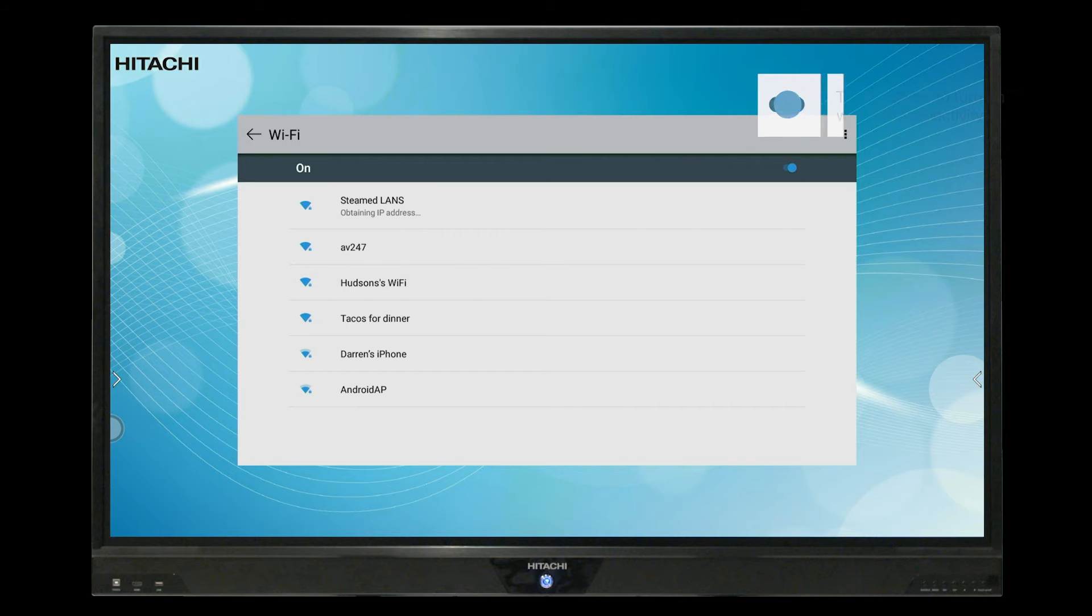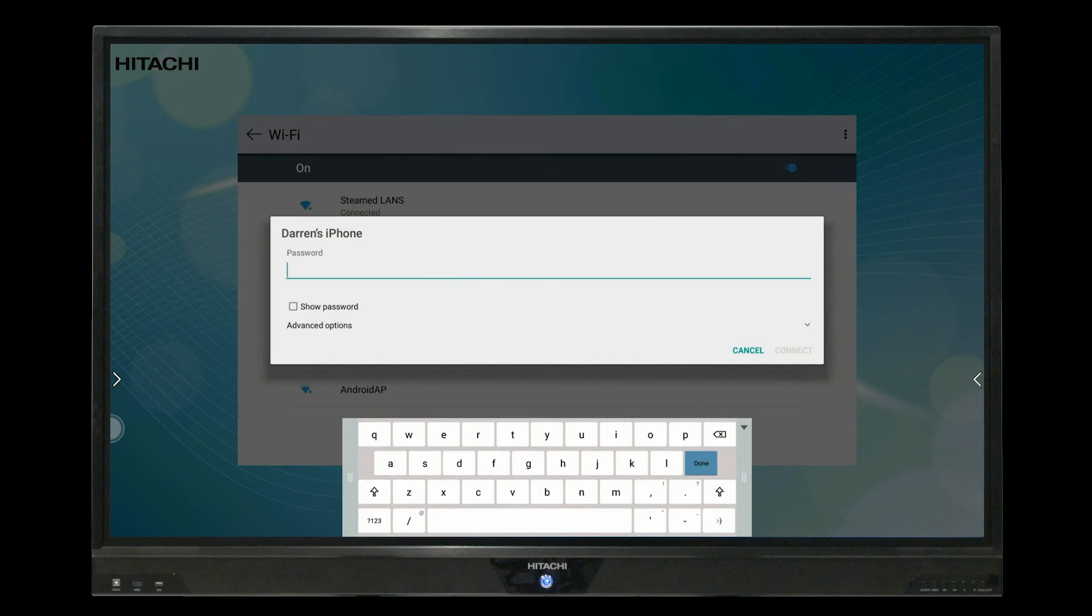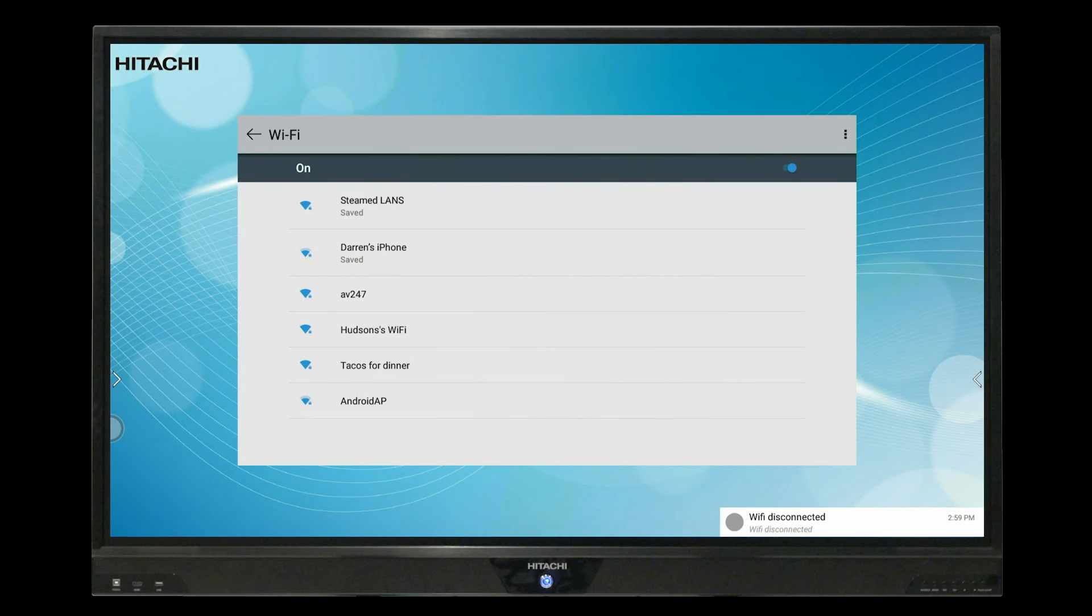You may be prompted to enter a Wi-Fi password or security code at this stage, if you're connecting for the first time.